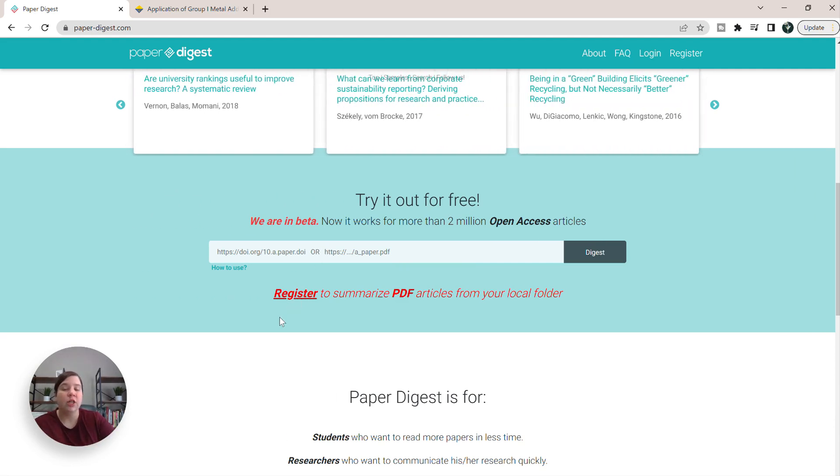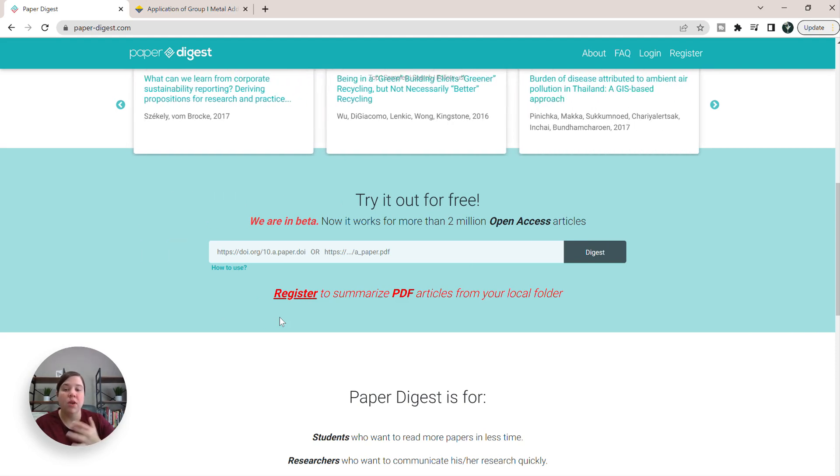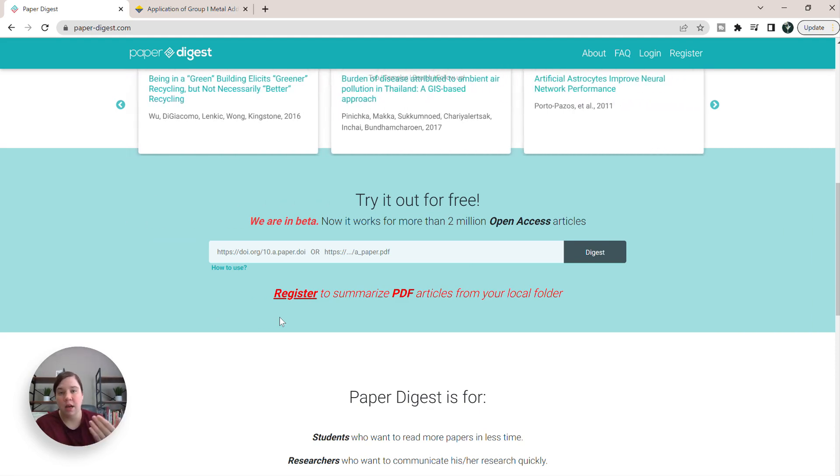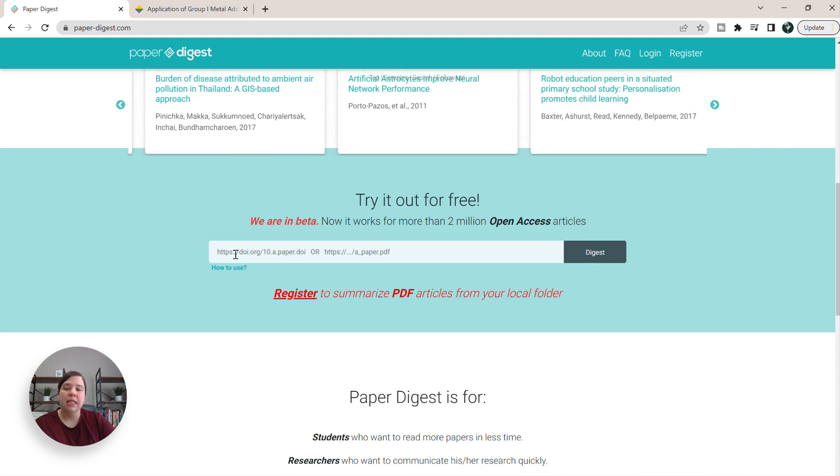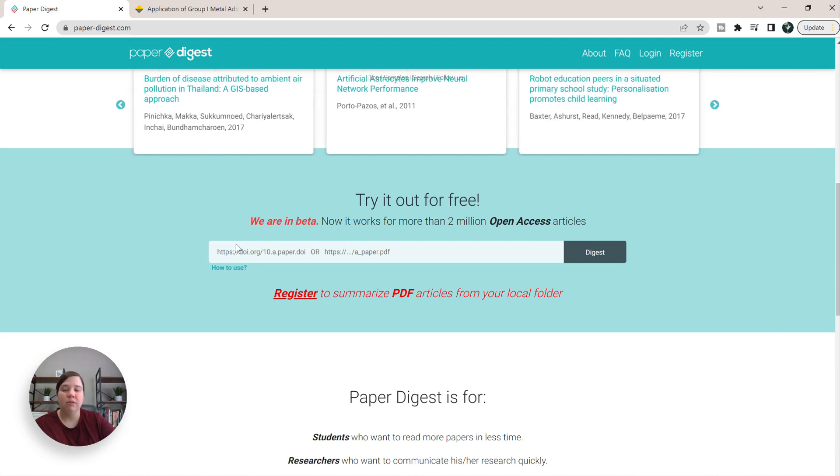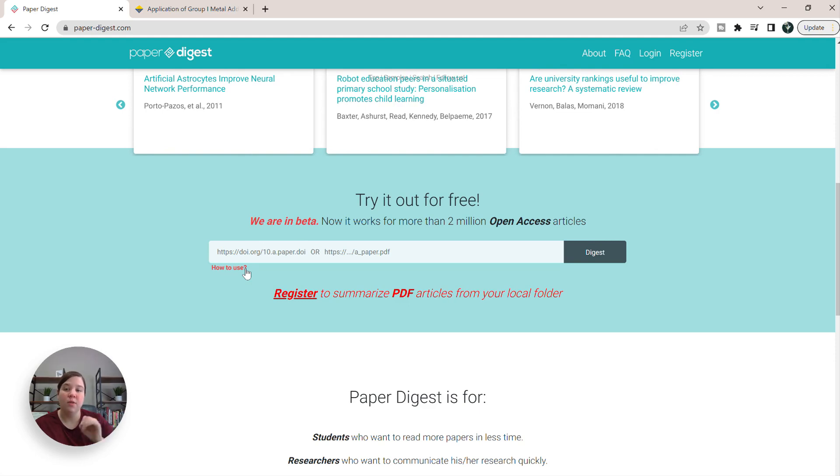But you can register, and you still don't have to pay anything for it, and then you'll be able to actually upload PDFs from your main computer. Today, I'm going to show you how to use just the DOI search bar in order to get that digest.